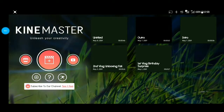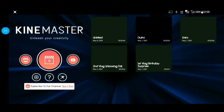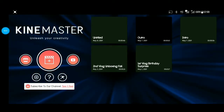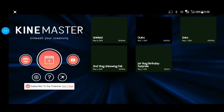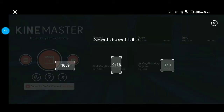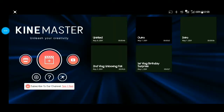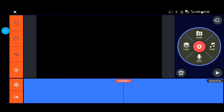To start a new project, pindutin po natin yung plus button dito po sa may kaliwa. Tapos aspect ratio po niya ay 16 by 9 — yan po yung required ni YouTube.